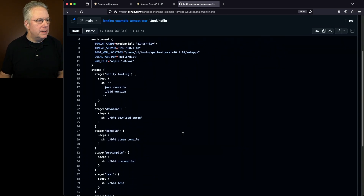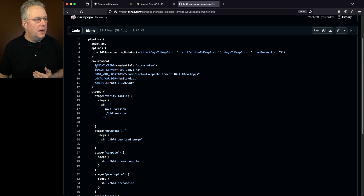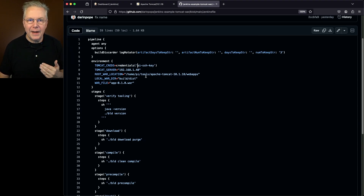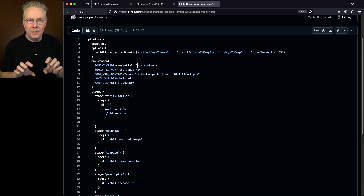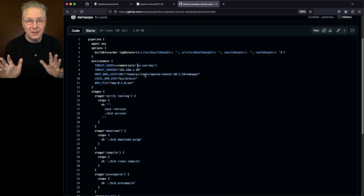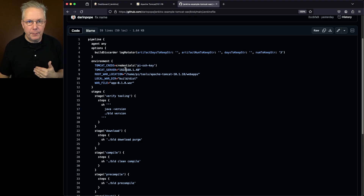Within our Jenkins file, we have a couple of basic items. Within the environment block, I've set up a handful of environment variables. First off, I have Tomcat creds, which is using the credentials helper to load in a credential with the identifier of pi-ssh-key. My Tomcat server is running on a Raspberry Pi. Prior to starting the recording, I had SSH'd into the agent and then manually SSH'd from the agent over to the Raspberry Pi to make sure all the known hosts and anything else that SSH might need is already set up. When we push from our agent to the Tomcat server, we're going to be using this credential that has already been set up. This credential is an SSH private key type credential.